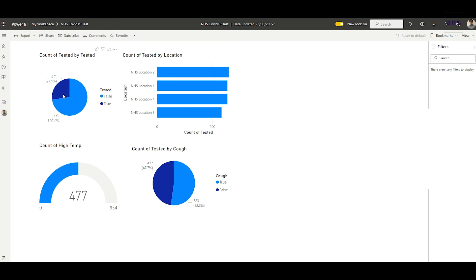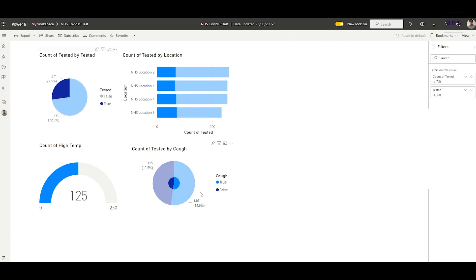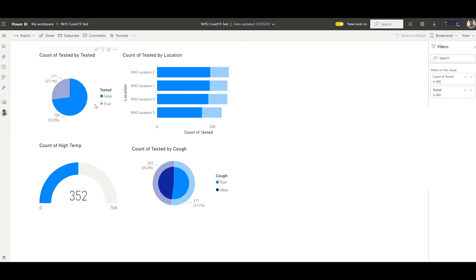How many people have been tested, and of those that have tested, how many have got a cough and a high temperature? Again, this is dummy data so it doesn't really mean anything. How many of those that have self-isolated have a cough and a high temperature but haven't actually been tested? It's just a good way of indicating the data. Very simple app, very nice and easy to use, and I just thought the NHS might find it useful.